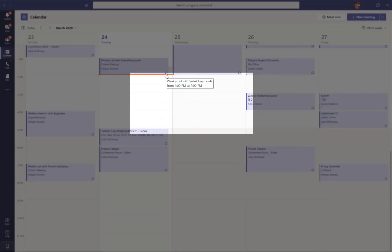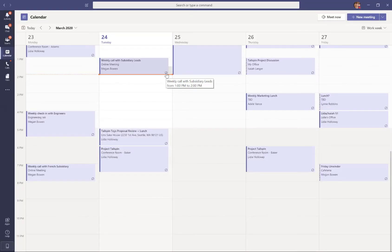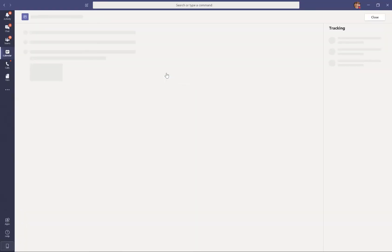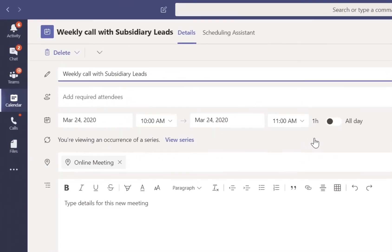If we click on that recurrence item, we can see the details for, in this example, the weekly call with subsidiary leads.